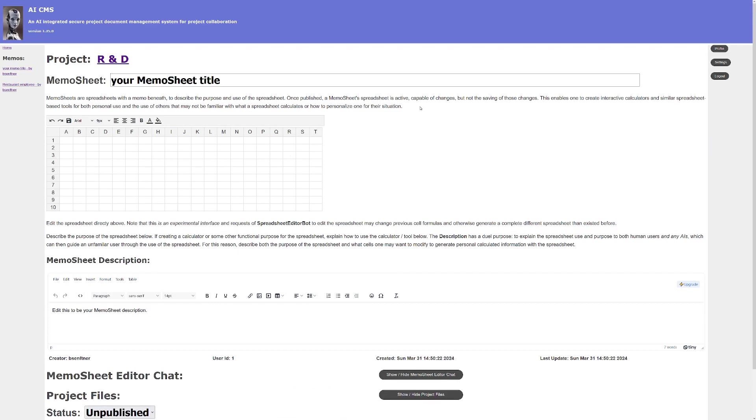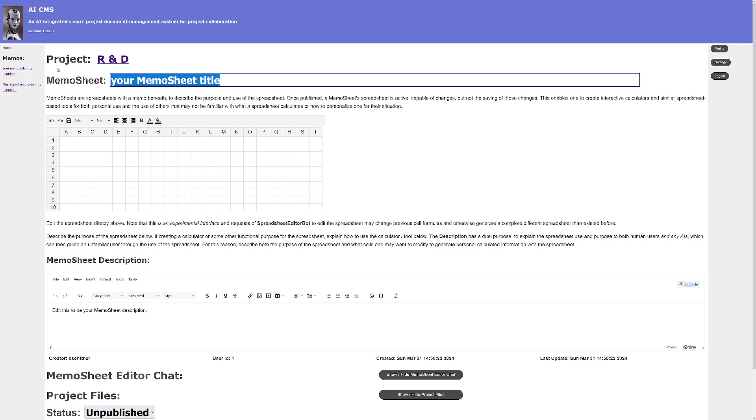That gives you a blank editor for a spreadsheet. We'll just title this thing, as a demonstration I'll call this my legal conference schedule.